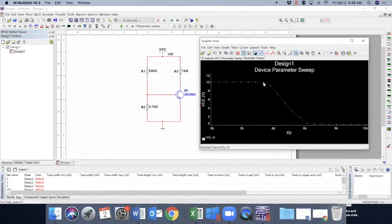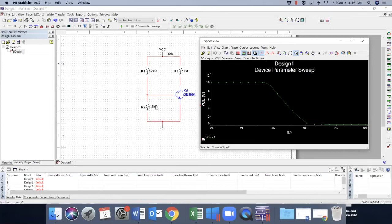So we are basically seeing the switching of the transistor. The transistor switches here from off to on and this part is active region. So this is the effect of R2.